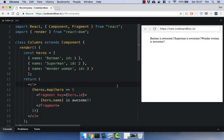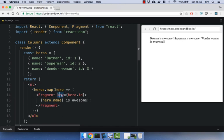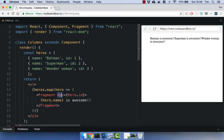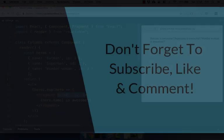Now, you can pass a single prop to fragment at the moment, and that is the key prop, and that is only useful for when you want to iterate through a collection. For example, this array here, I'm just iterating through it and setting the key prop on the fragment to be the ID. At present, that's the only prop you can pass to a React fragment. And as I said, it's only really useful when you want to iterate through a collection like this.